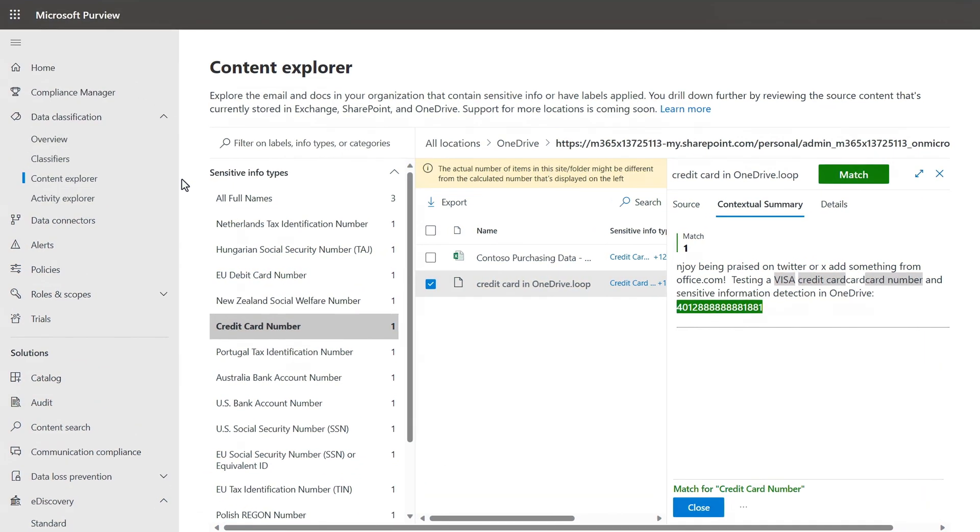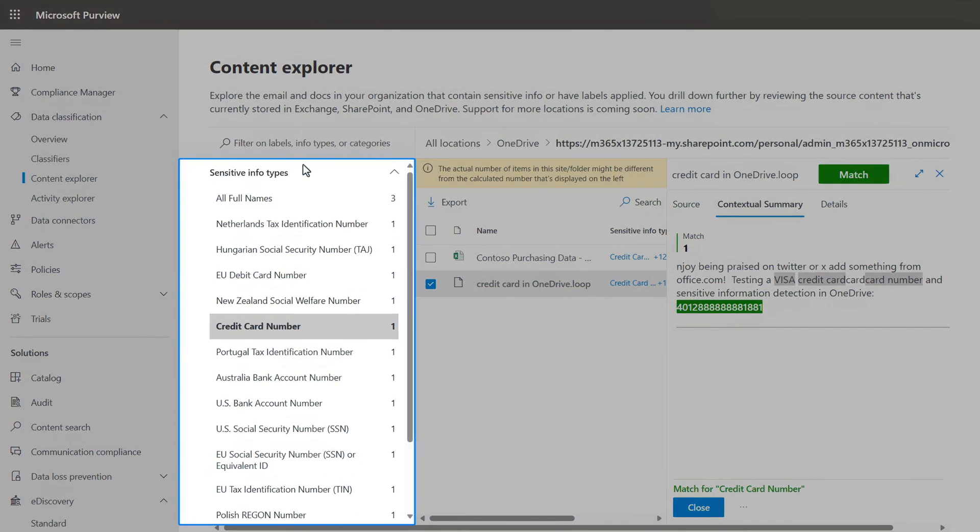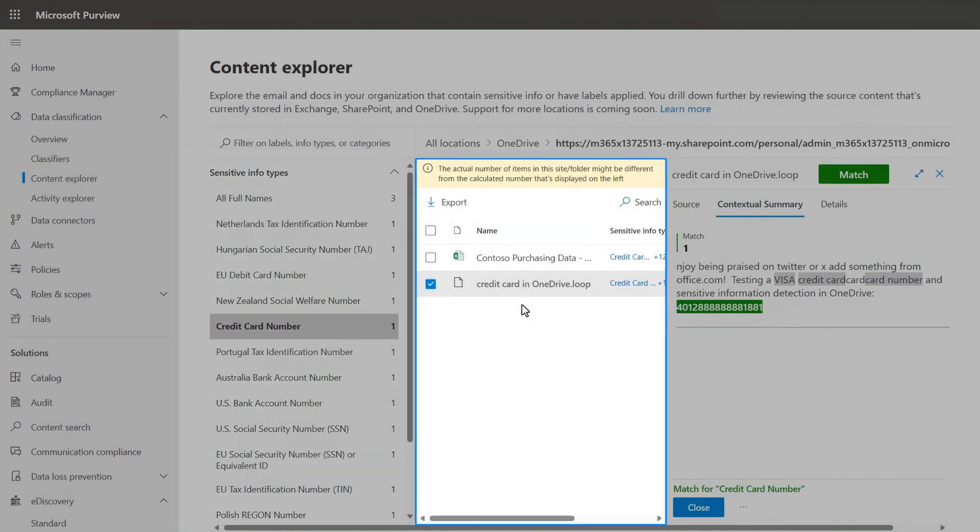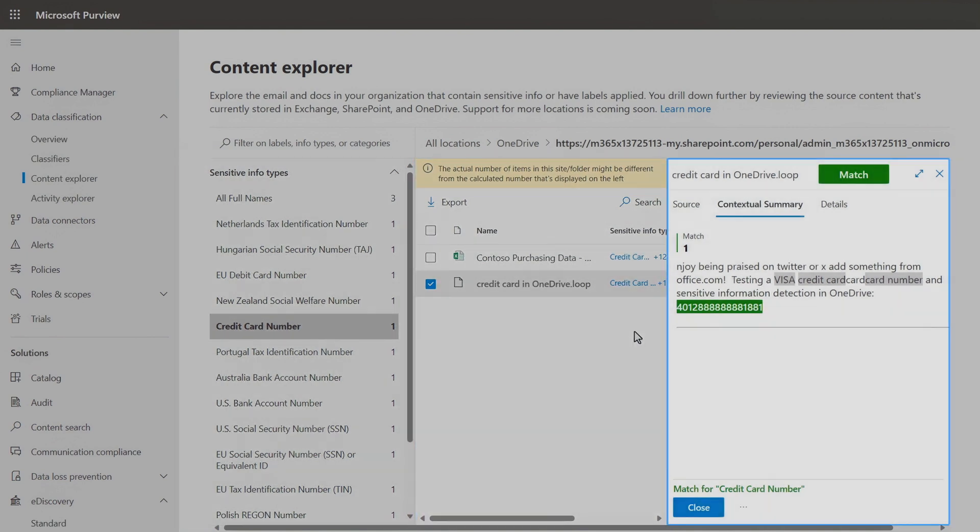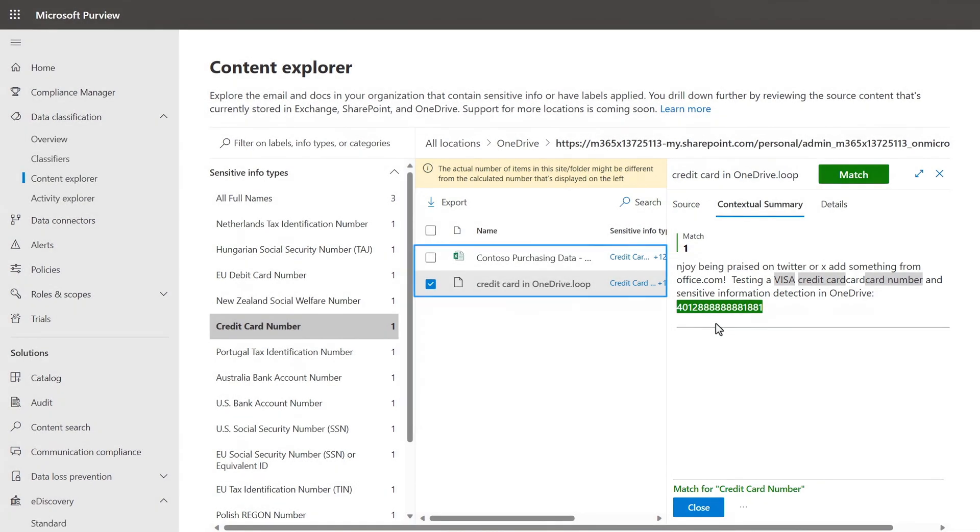Here, in Content Explorer, you'll see that you can find and audit any matches for Loop content with sensitive information in OneDrive or Microsoft Syntex, just like Word, Excel, and PowerPoint files.